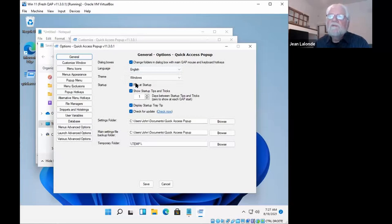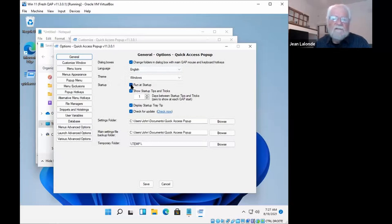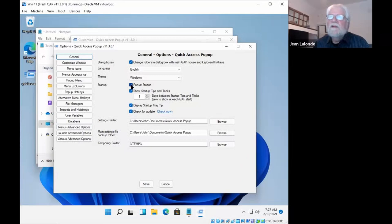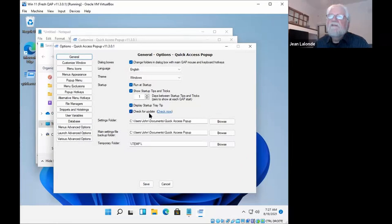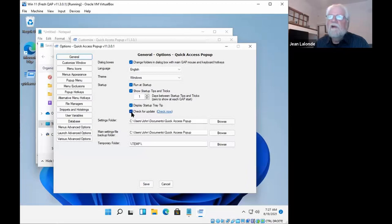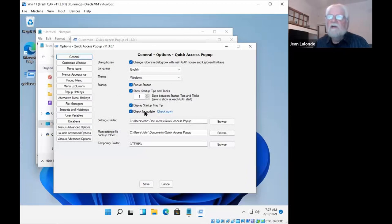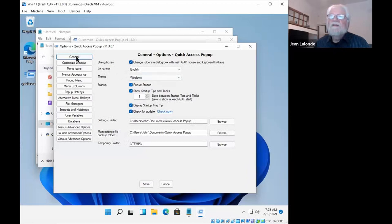Some other options here. Run at startup. It is by default enabled. When you use the setup program, it does that for you. I recommend to keep it that way. And the check for update option that will help you being aware of new version of quick access pop-up will also be very useful. Other options here, you can take a look at that later if you wish. So that's in the general section.